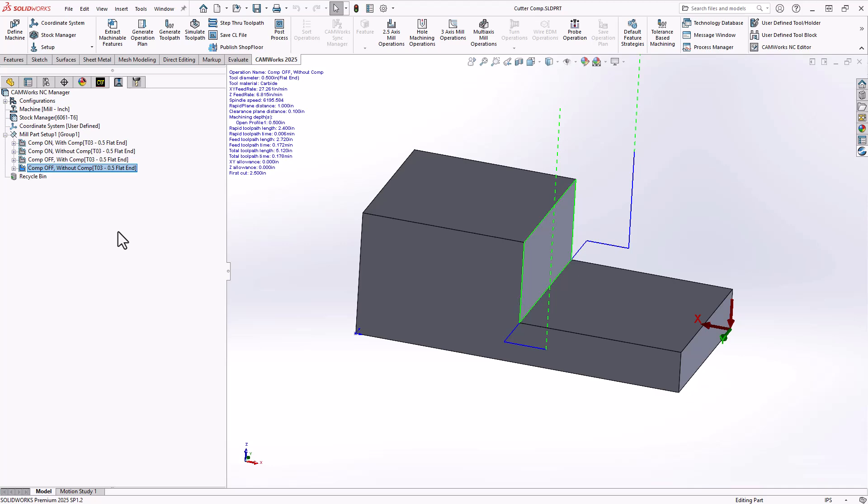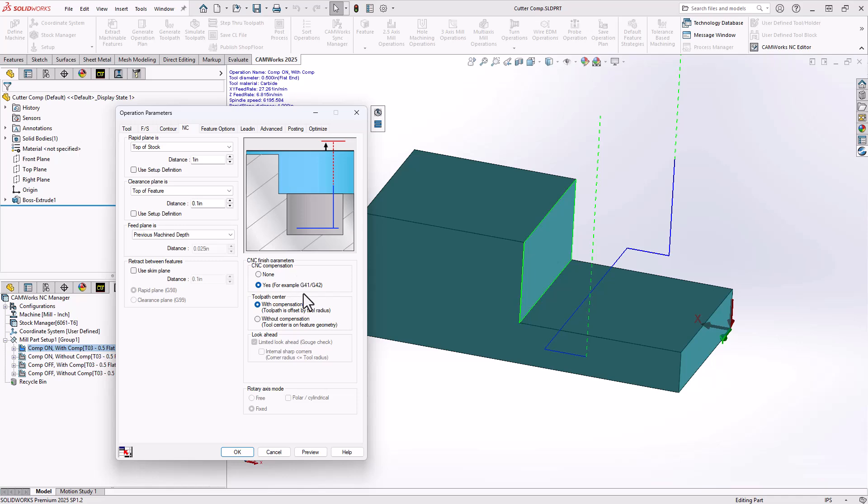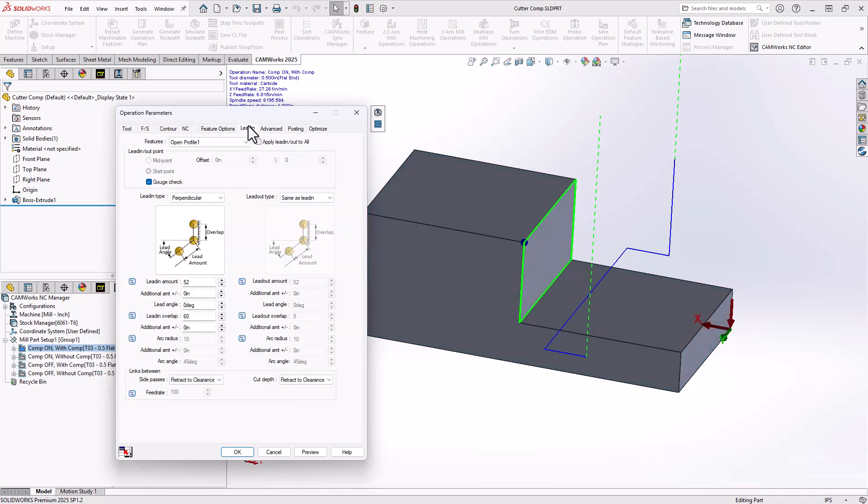One last item to address. If you are adding compensation, meaning you have checked this box to yes, it is very important to add some sort of linear movement to your lead in and lead out moves.